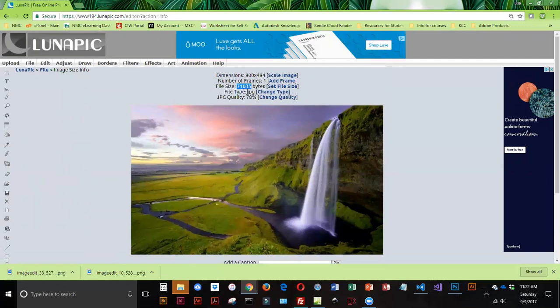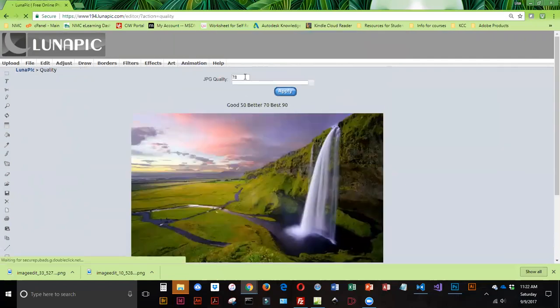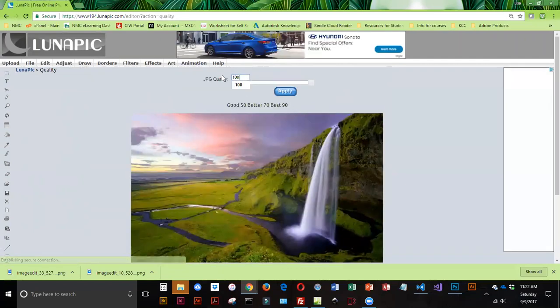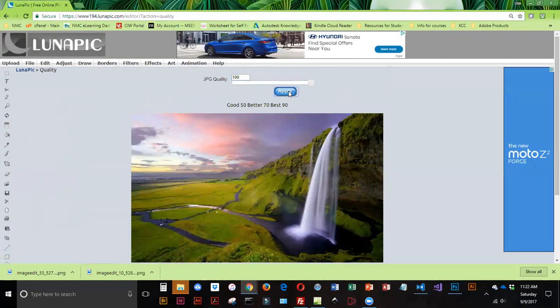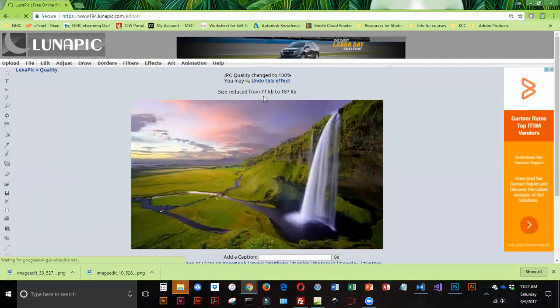The file type is JPEG, and with JPEG files, we can adjust the quality. And right now, the quality is at 78%. So I kind of like to start with full quality and then go down from there. So I'm going to change the quality to 100%, and I'm going to apply that.